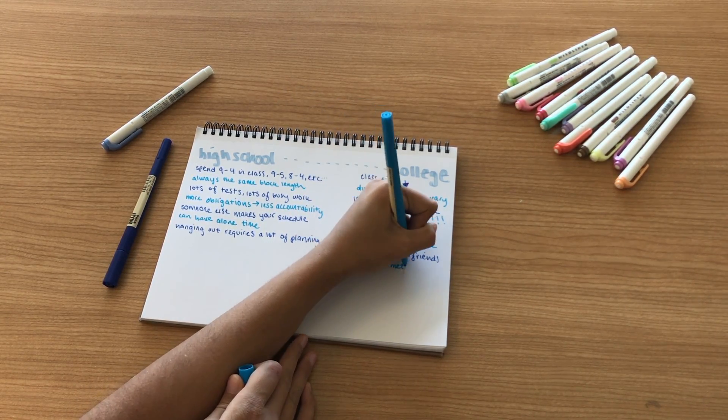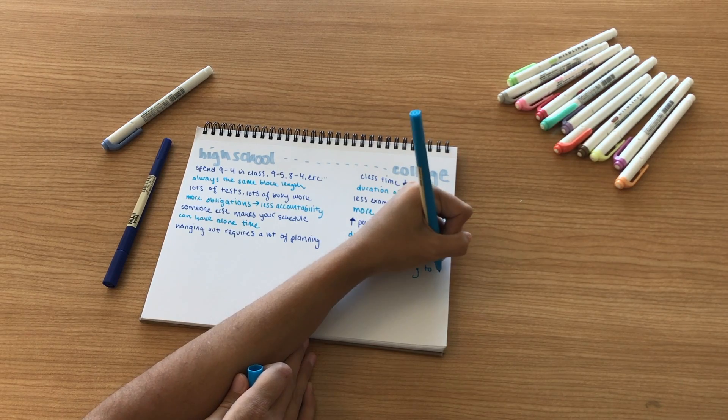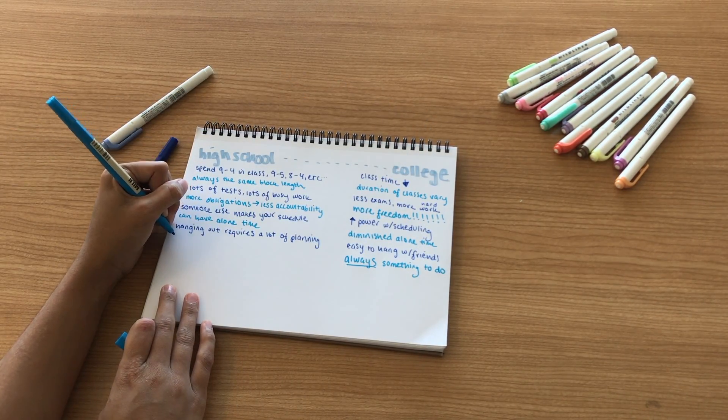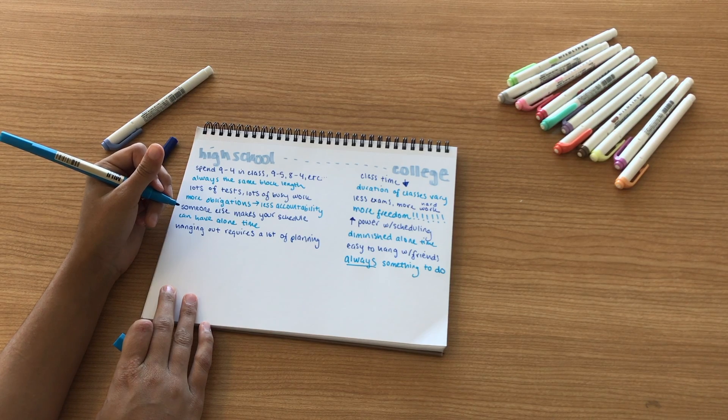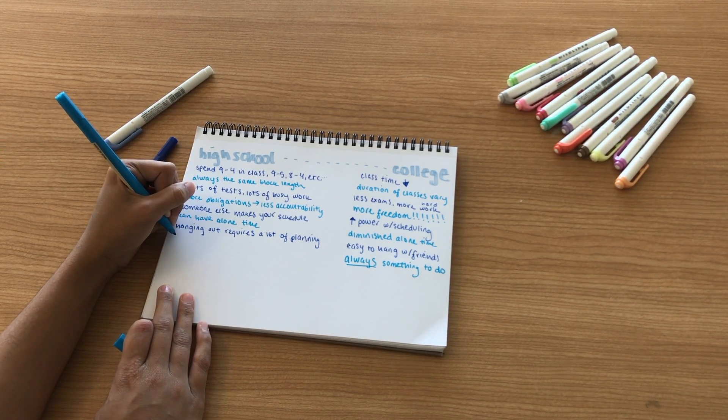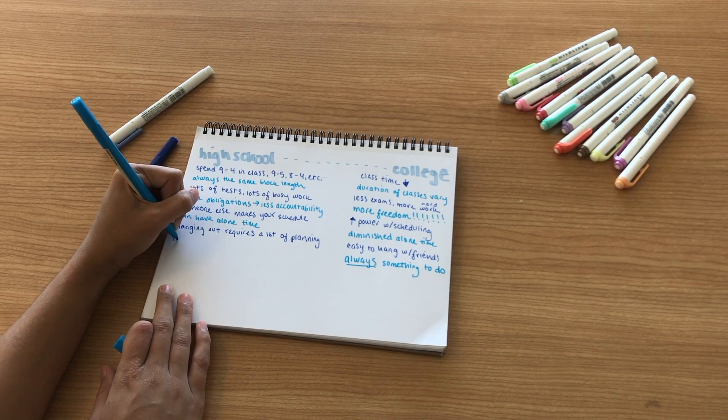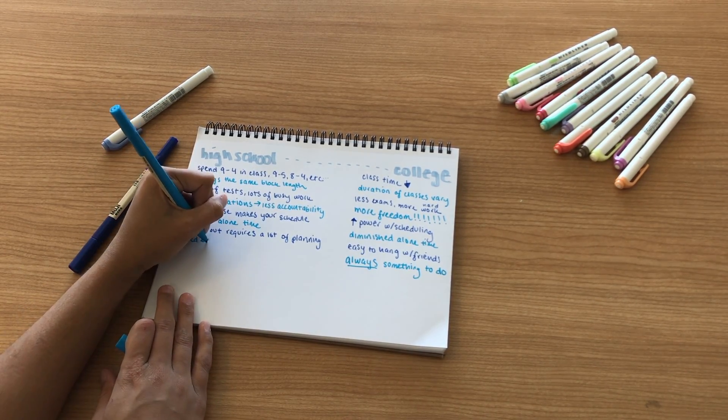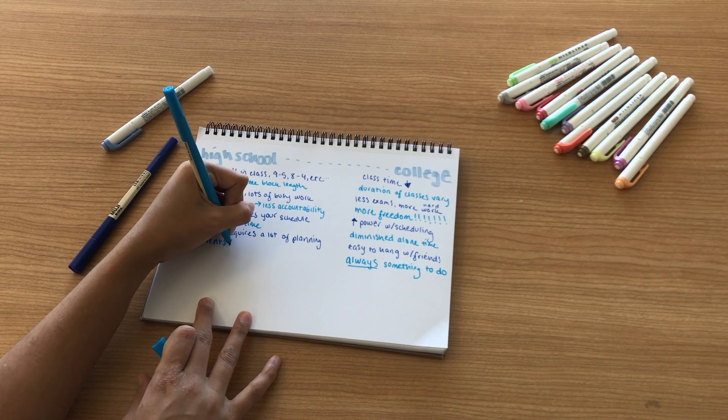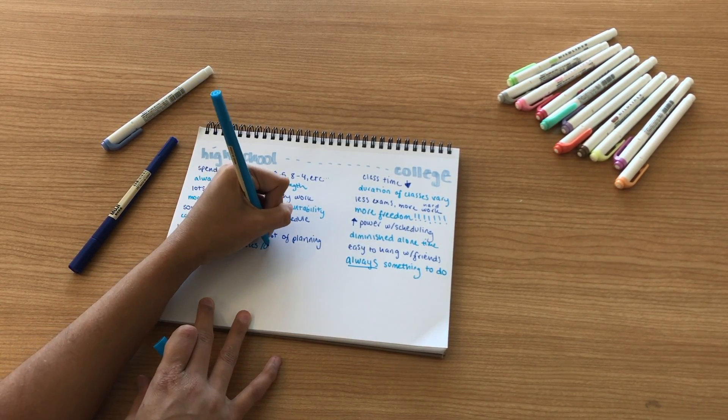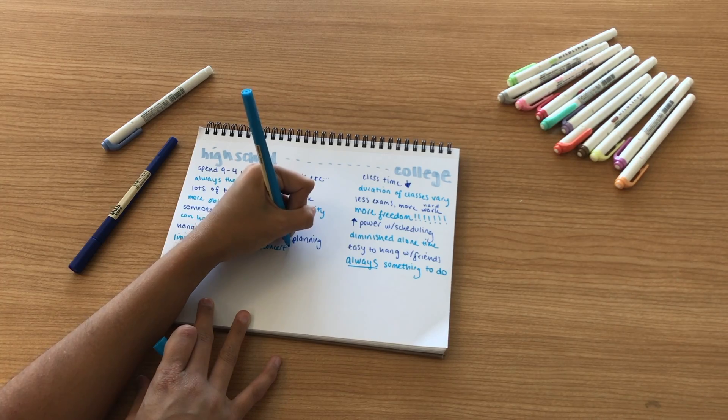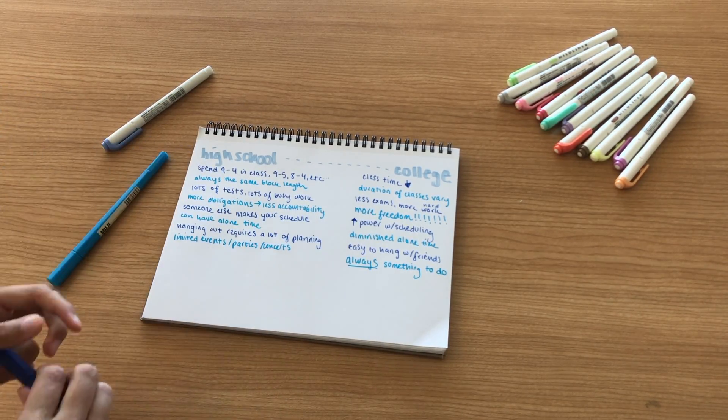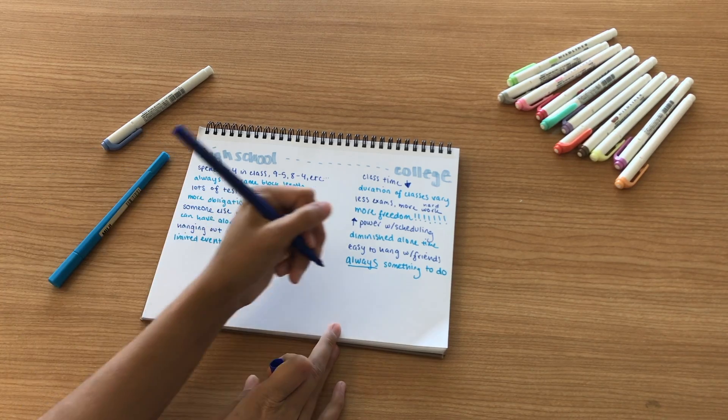Another thing is that there's always something to do in college every single night of the week. I could look on Facebook and see multiple events that are happening near me every single night of the week, which is so cool. I could go to an a cappella concert or a comedy improv show or just go hang out with friends, go see a movie, go downtown. But in high school I feel like there's limited events and parties and concerts that you can just go to with ease.